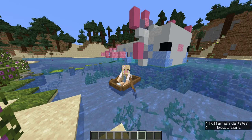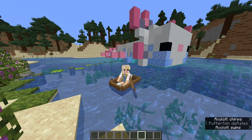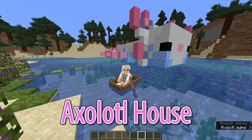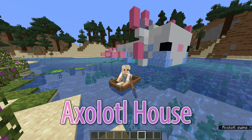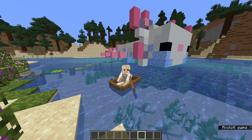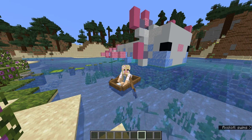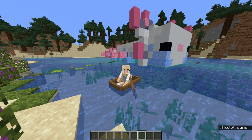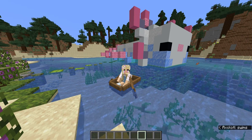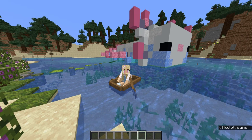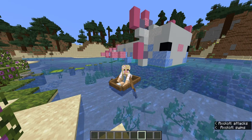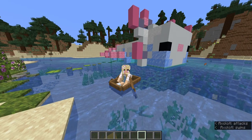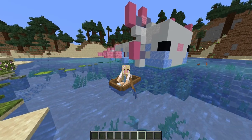Hello wonderful people, it's Wild here. Today I'm going to show you how to create this super adorable and very 1.17 appropriate axolotl house. Stay tuned for next week where I'll show you how to decorate this house. But in the meantime, let's get on with the tutorial.